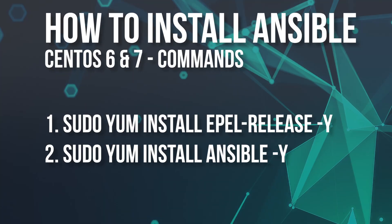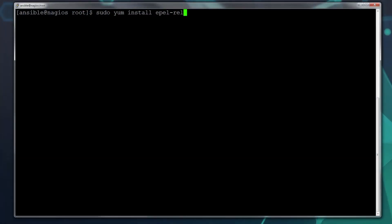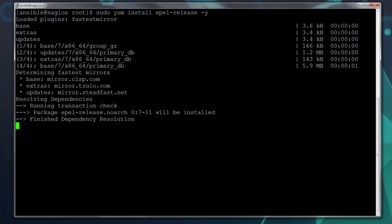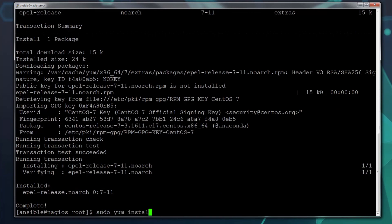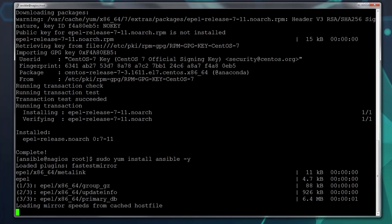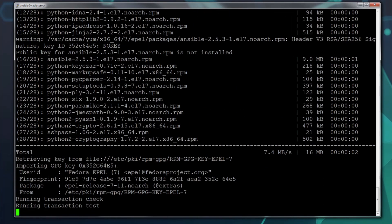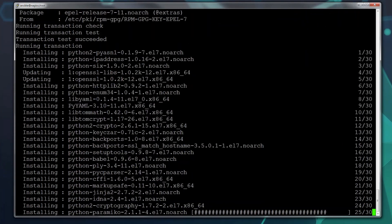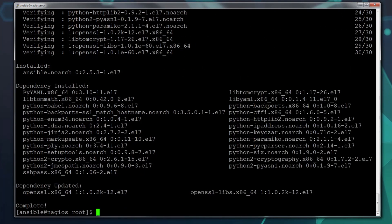So what is an Ansible control machine? Well, basically an Ansible control machine is any Linux machine with Ansible installed. Installing Ansible as a control machine in Windows is currently not supported. Additionally, the use of Ansible in a Windows environment requires a lot of additional work on the environment itself. So we're going to focus specifically on Linux and Linux environments in this series.